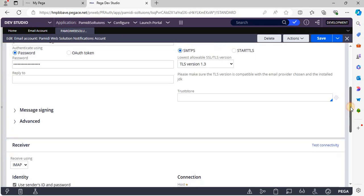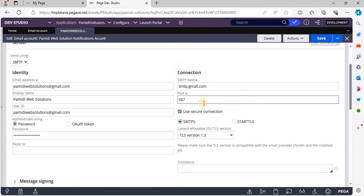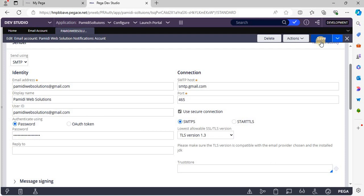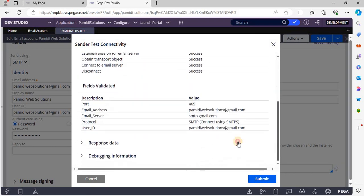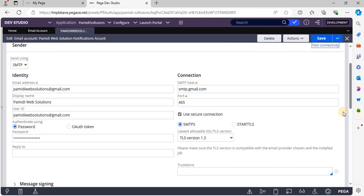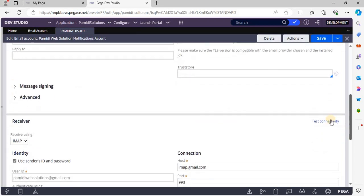Let's try to change the sender port to 465. Yes, we were able to connect to the email service. Now try the Receiver Test Connectivity.